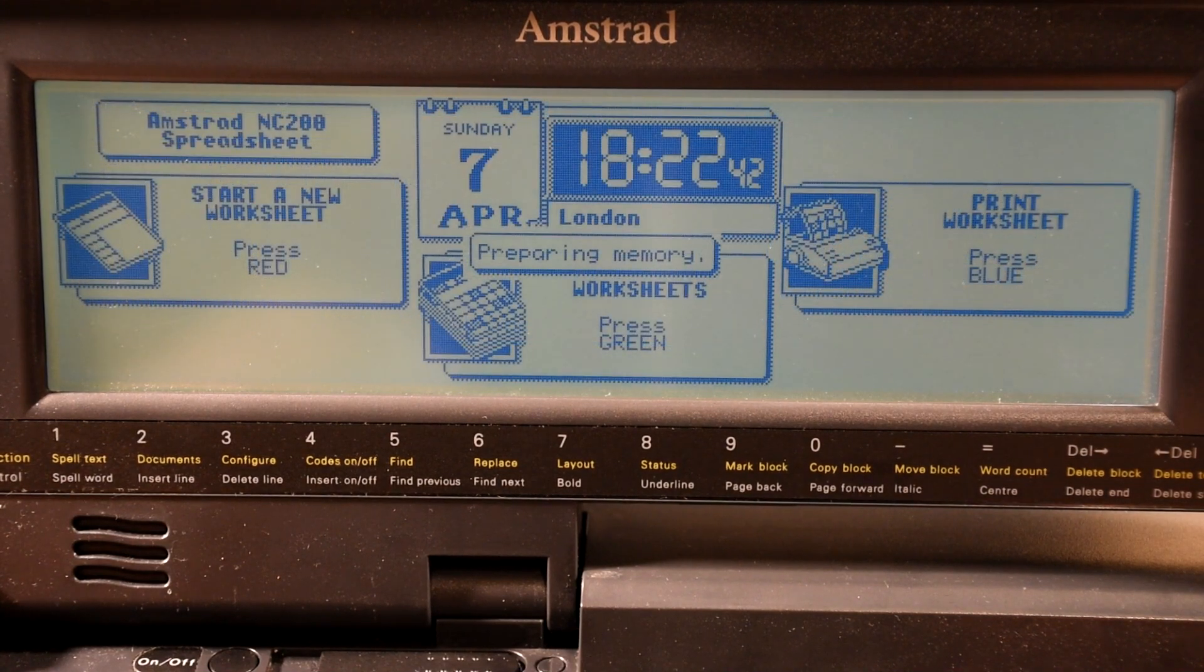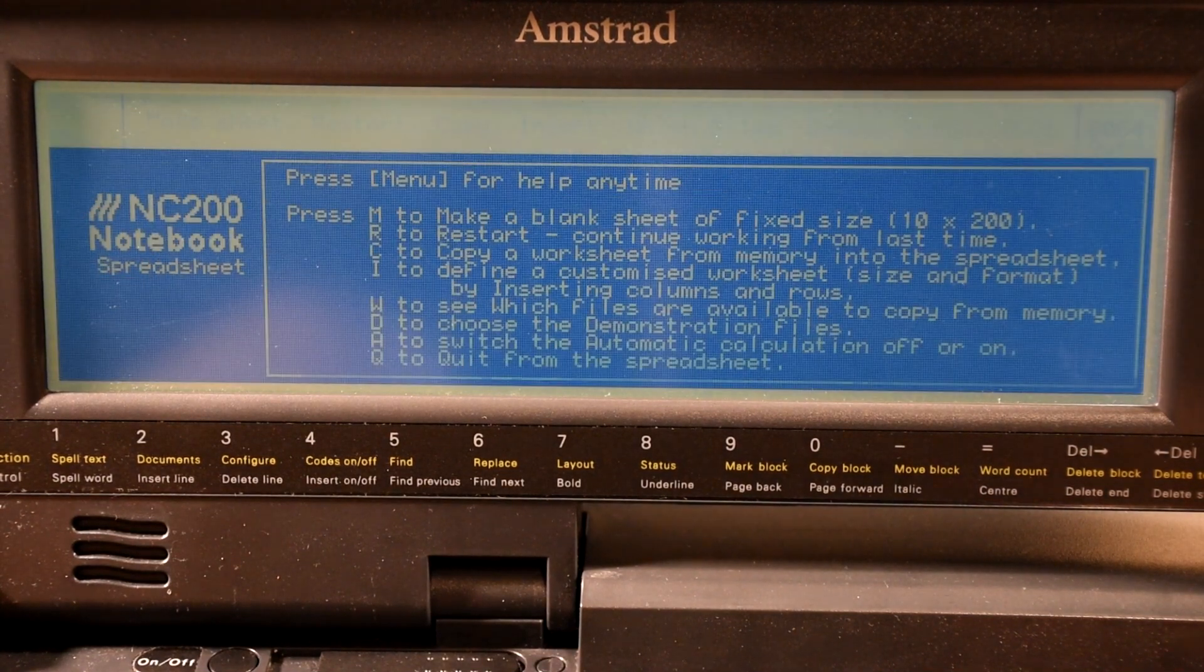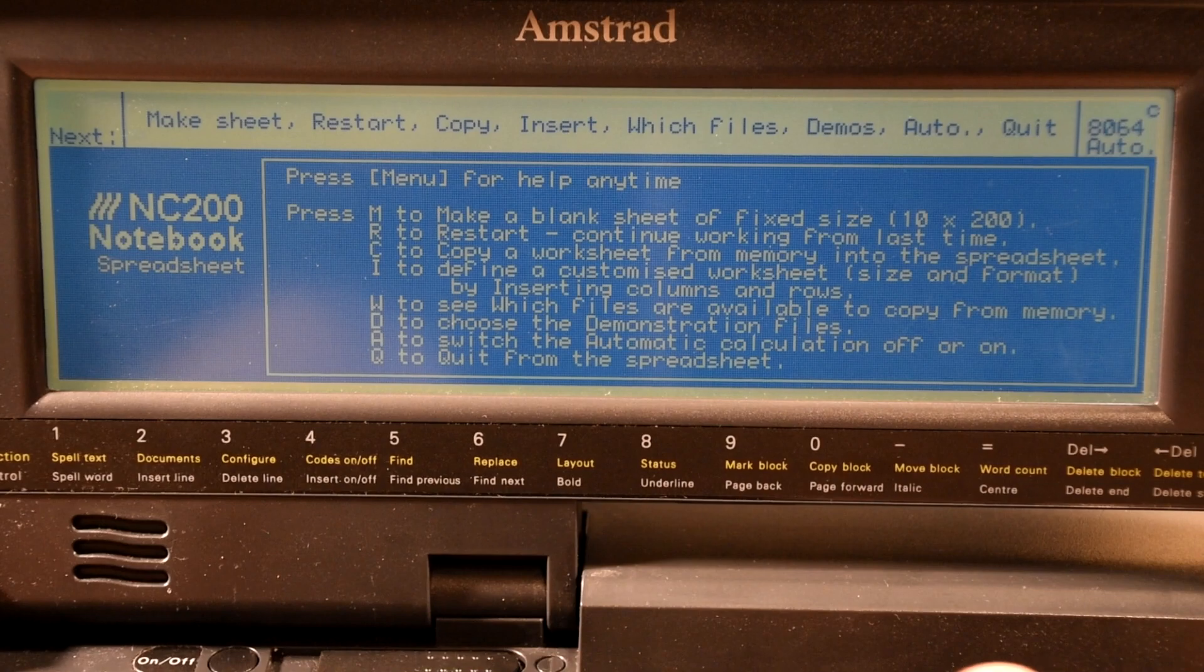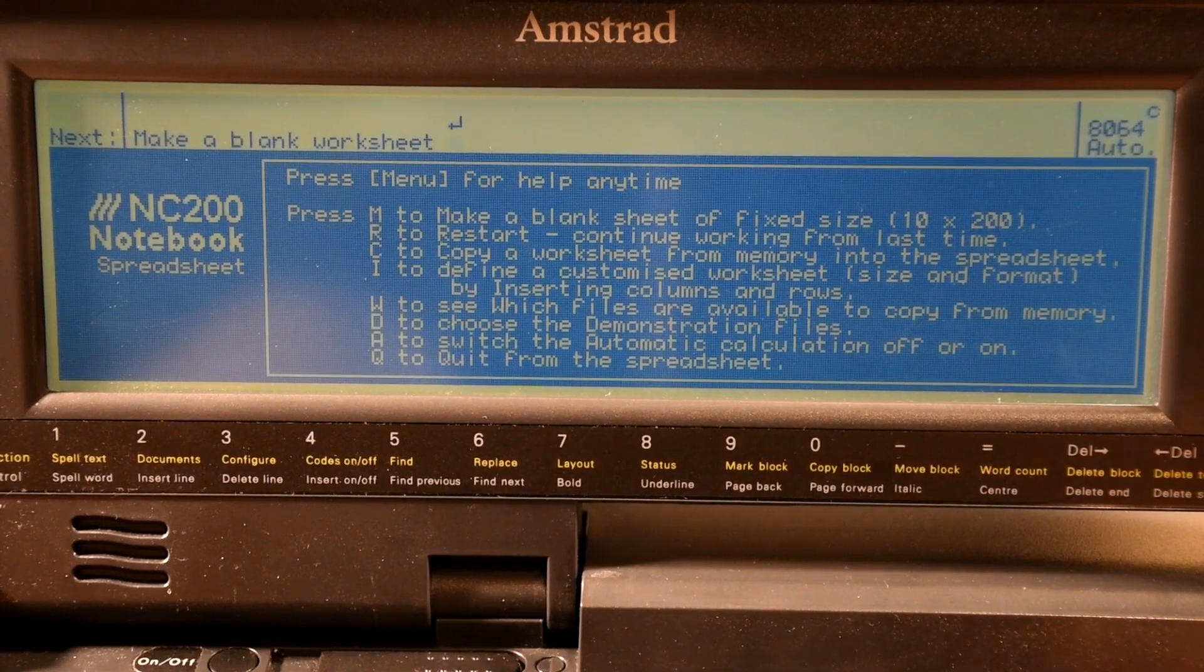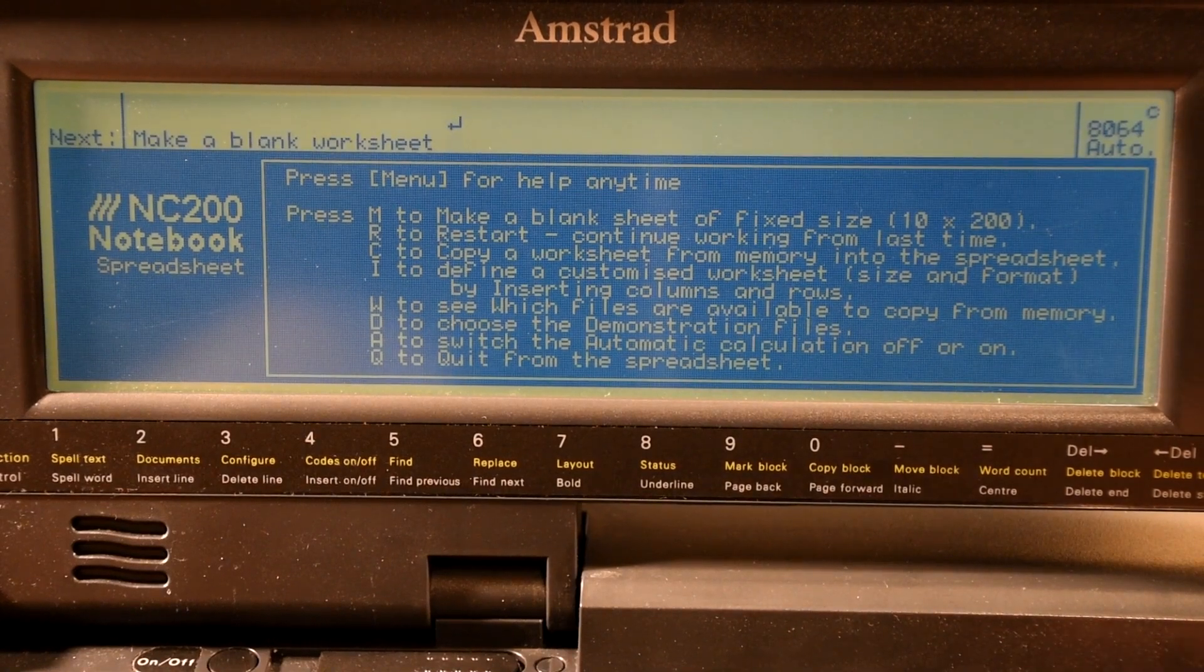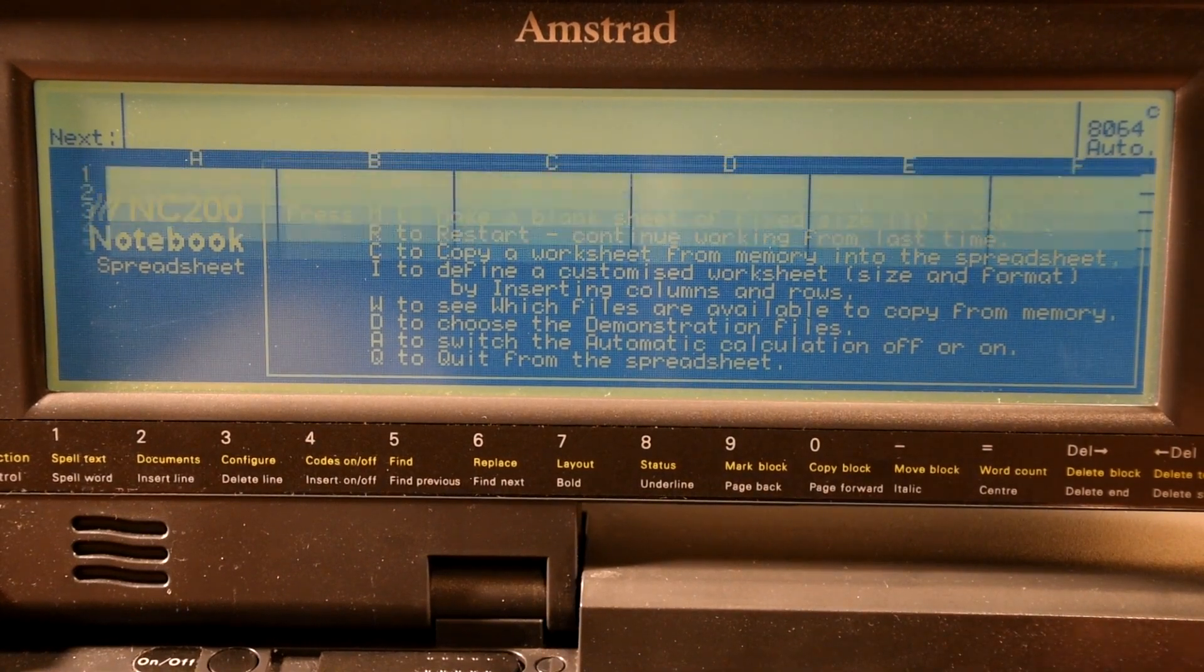While most of the diary was left unchanged, the address book was extended to allow you to add more information. The big addition was the inclusion of a spreadsheet application, and while it isn't the easiest thing to use, it does support graphing.